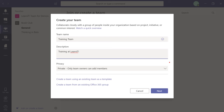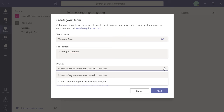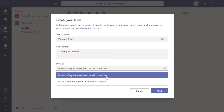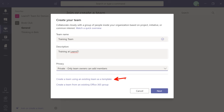Next, choose whether you want a private or public team. A public team means anyone in the organization can join — just like the book club. A private team is a handful of people you invite; they won't see the team on the homepage. I'll click 'Private.' You'll also see options to create a team using an existing team as a template, or to create a team from an existing Office 365 group. In my case, I'll click 'Next.'